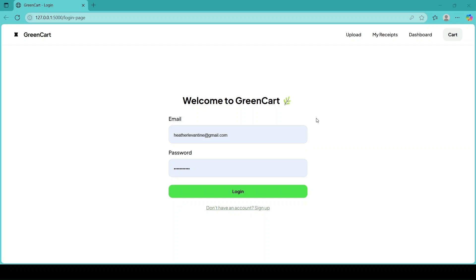What if every shopping trip came with a sustainability scorecard? Introducing Green Card, a smart platform that turns our everyday shopping receipts into a powerful tool for environmental impact and awareness.